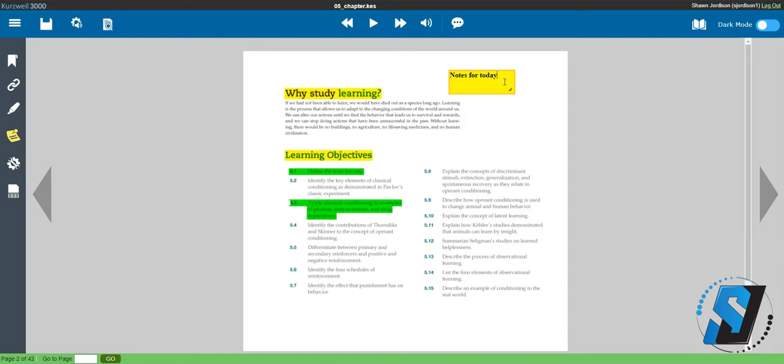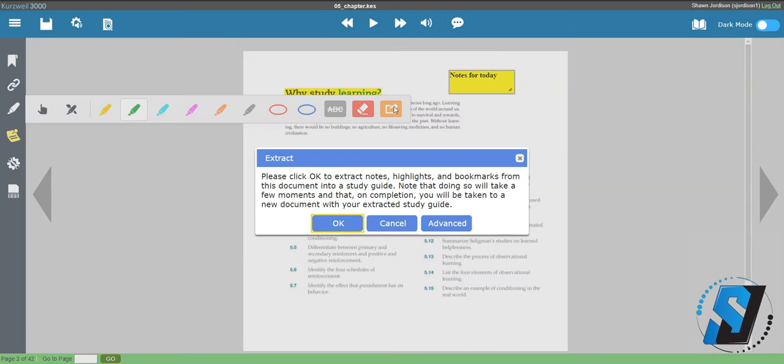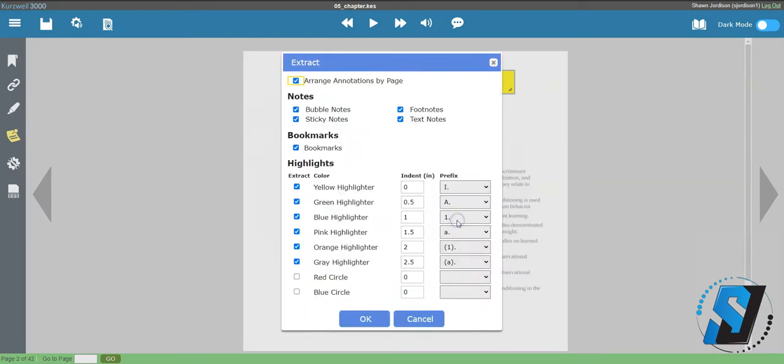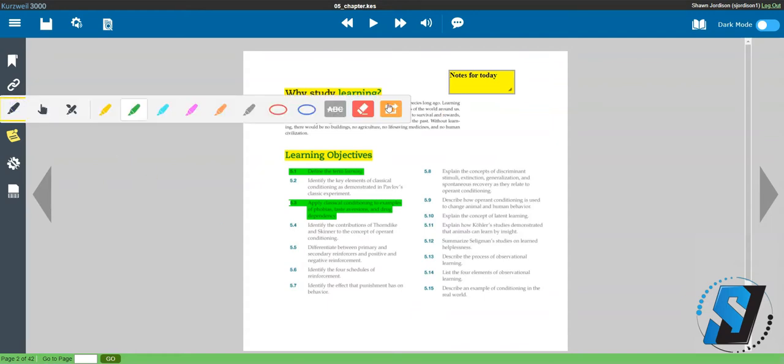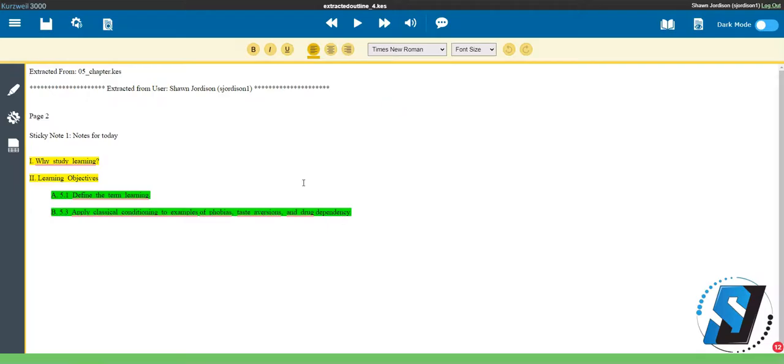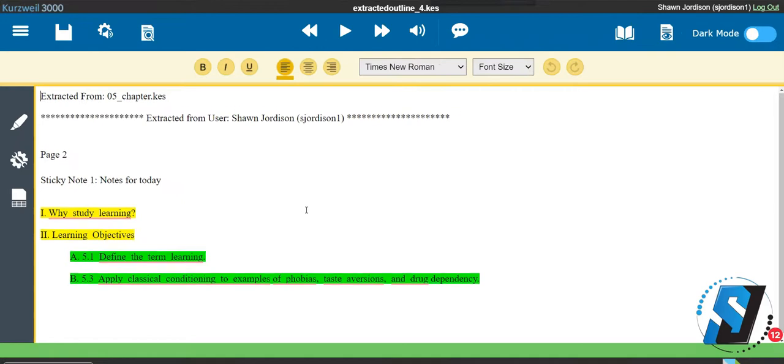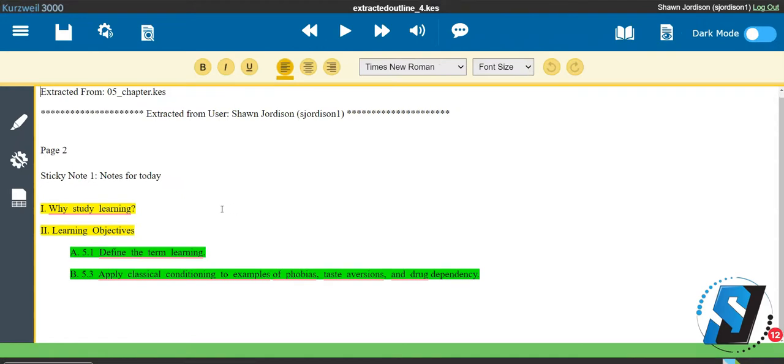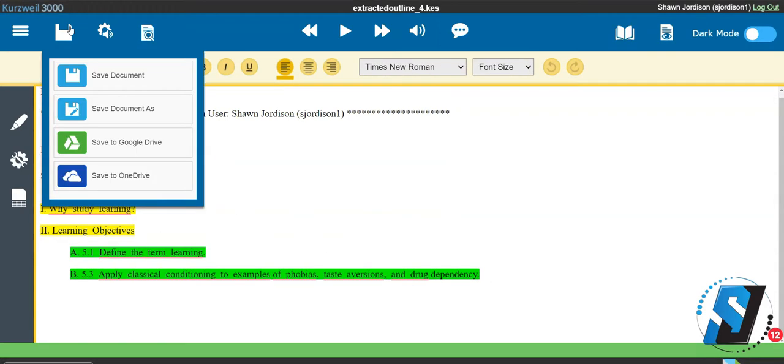To extract your notes and highlights, select the highlighters button and then choose the extract button. There are several options to choose from. For this demo, I'll be focusing on the default extraction method. Once your file has been created, you can copy and paste the data out or save the file back into your Kurzweil account.